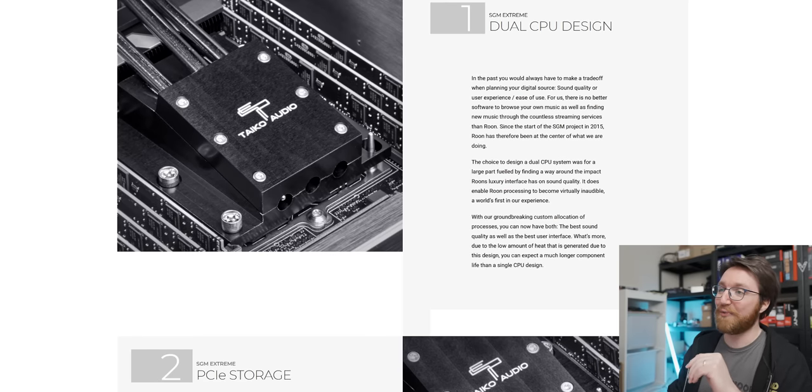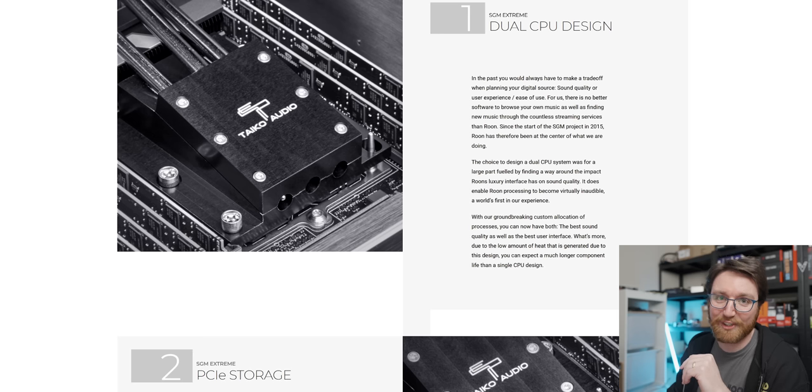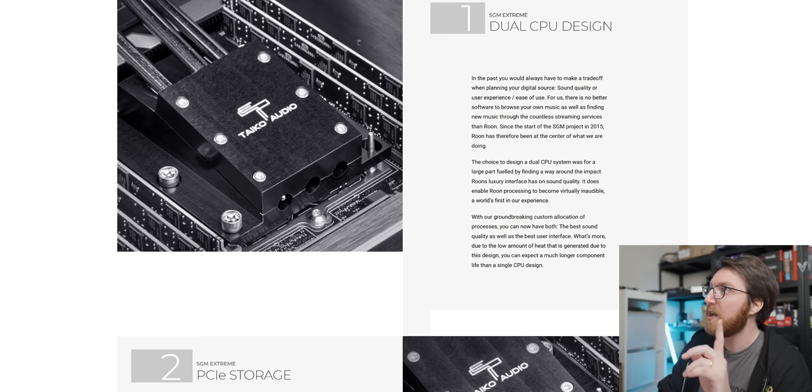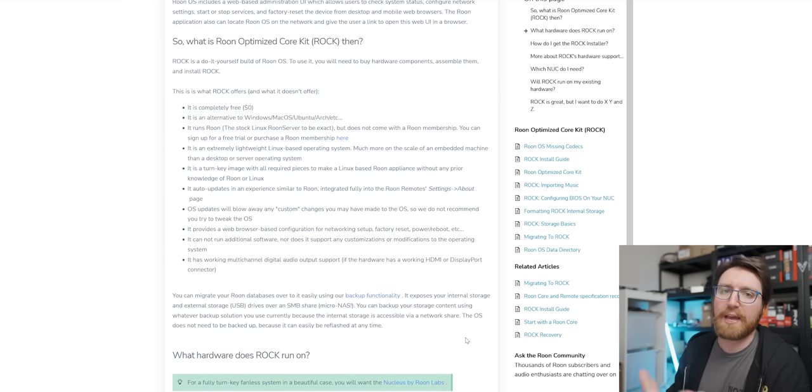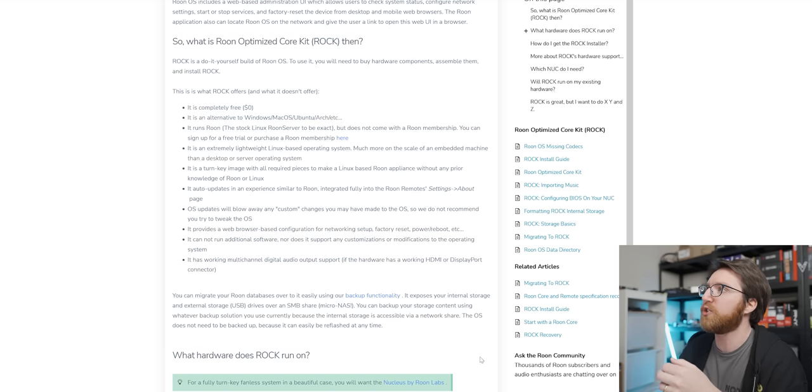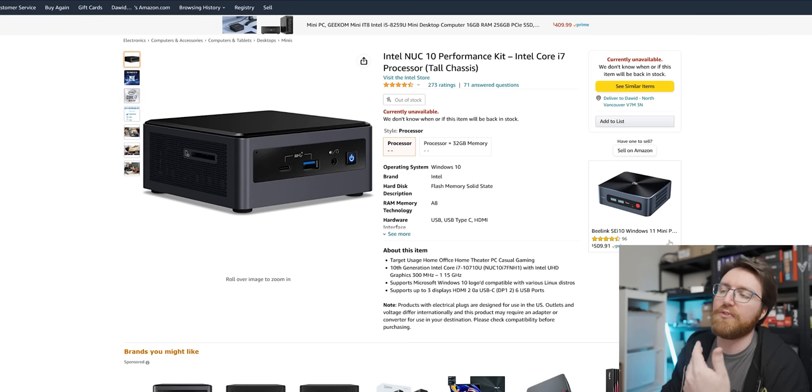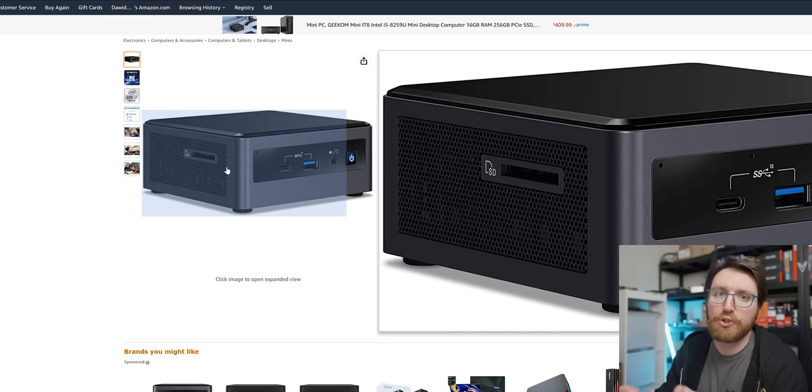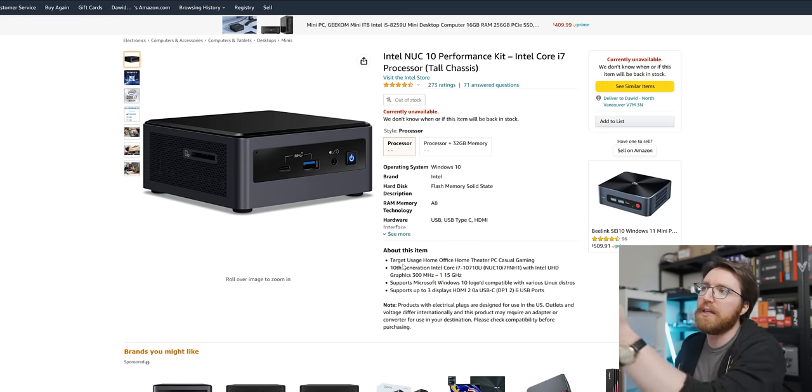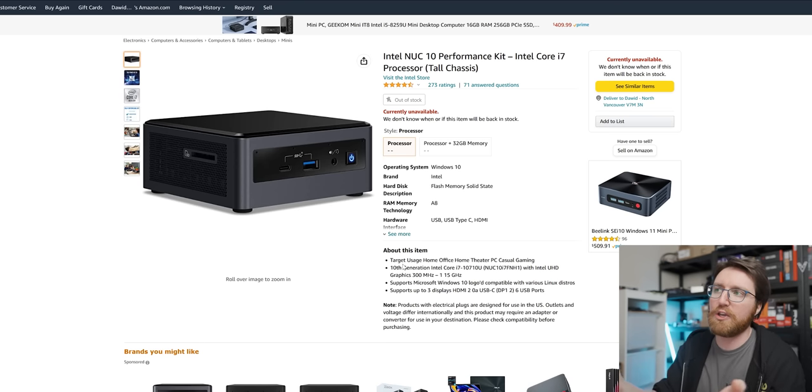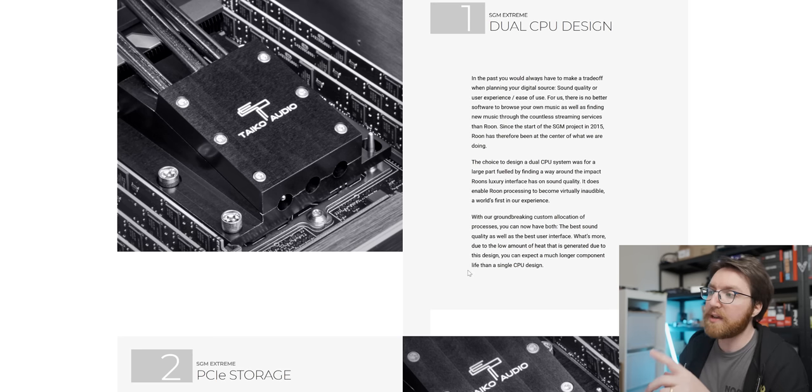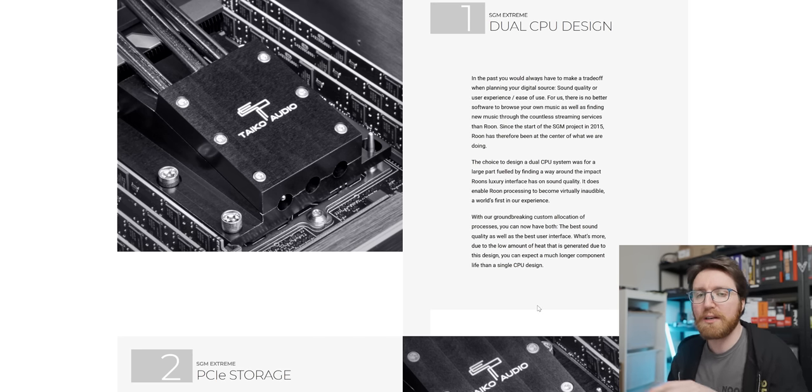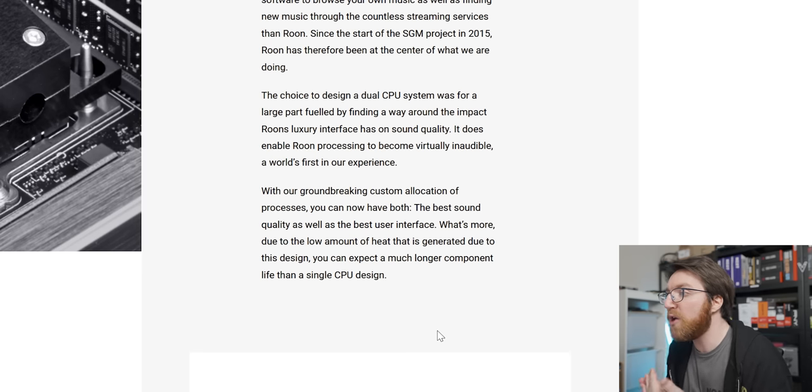Because if you go onto Roon's website and you look at the specs that they recommend for their software, they tell you to buy things like this to use Roon on as a music server storage. You know, you buy an Intel NUC and then you plug a NAS into it, and there you go, you'll have a great Roon experience. But according to Taiko, you need dual Xeons.